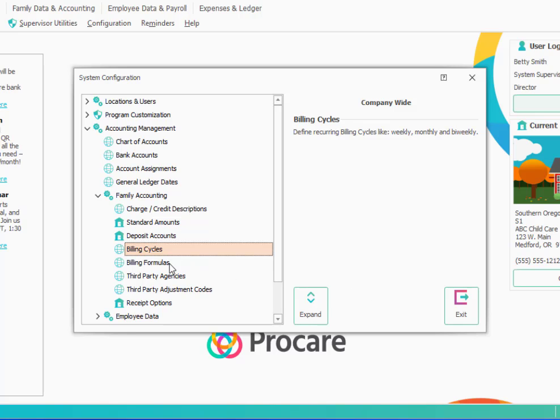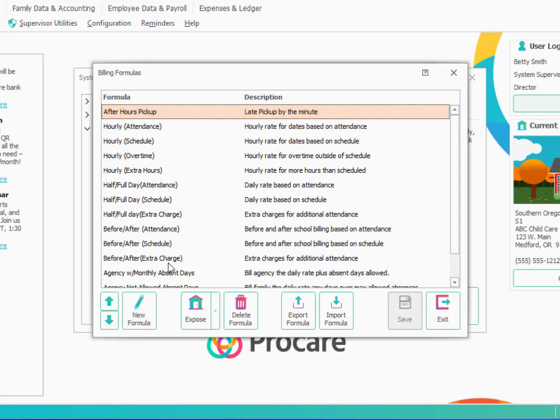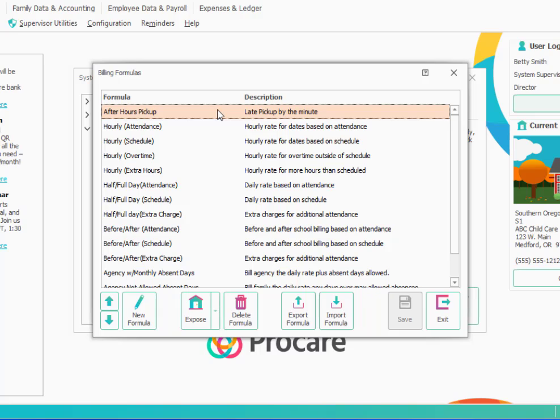The next thing to take a quick look at will be billing formulas. If you have the attendance tracker module of ProCare, billing formulas allow you to bill things like an hourly rate, or half day, full day rate, or extra hours, or late pickup fees, things like that. There are many billing formulas that are in here by default. So I just want you to see that these are available to you. We can typically build custom formulas as well if your situation is unique. You'll want to talk to our training and technical support teams about which formulas might be most appropriate for your center.